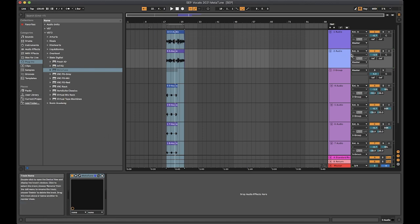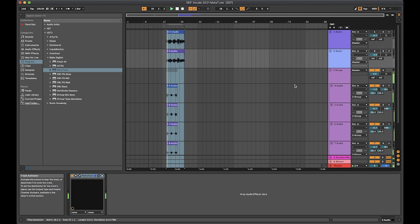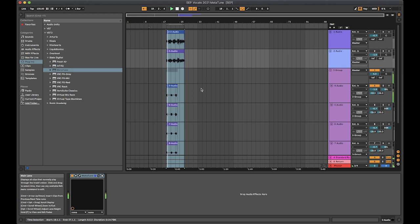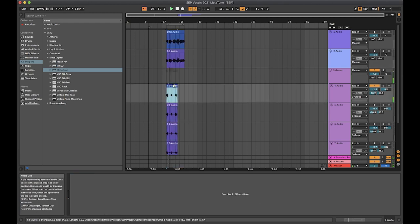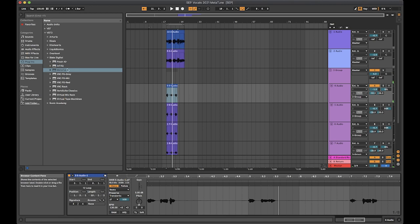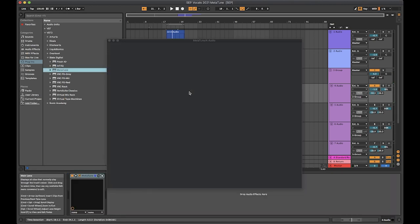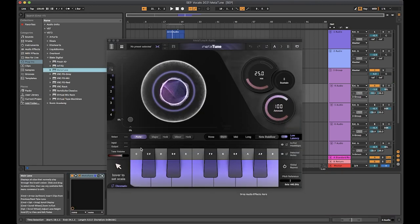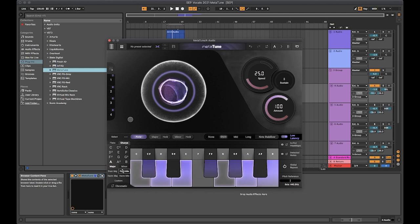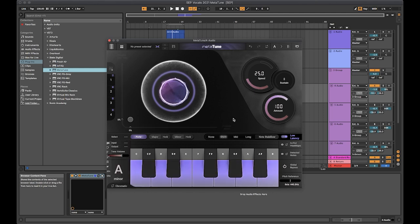Now we're going to go on to the backing vocals, which are a lot more out of tune. I was singing quite far out of my range on some of these. Let's just stick with this first one for now. So let's stick metatune on here and we'll go for some different settings this time. Again, setting it to A minor.